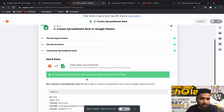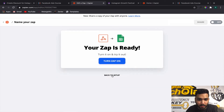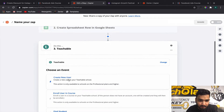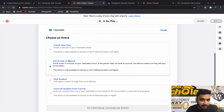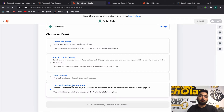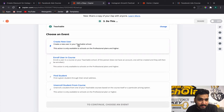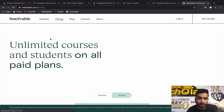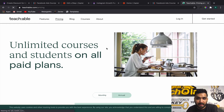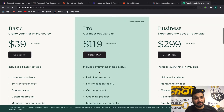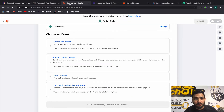Now comes the important part — adding course access using Teachable. Click on Teachable. There are options: Create New User, Enroll User in Course, Find Student, and Enroll Student from Course. You need to start with Create New User, but importantly this task is only available on Professional plans and higher. If you go to Teachable's pricing, you might be on the $39 basic plan, but to automate you'll have to be on their Pro plan which is $190 per month.